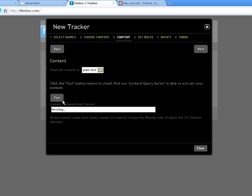To confirm that fem2 can correctly track the price, click the test button. 44.99 — just as we expected.